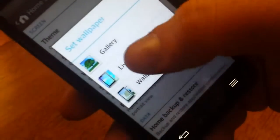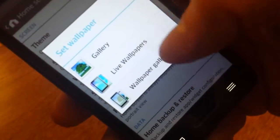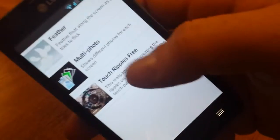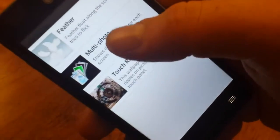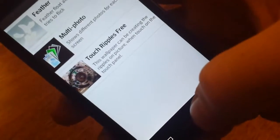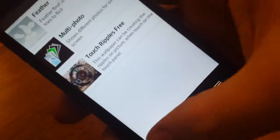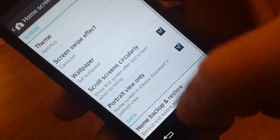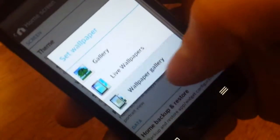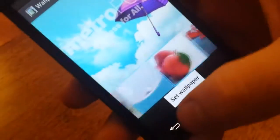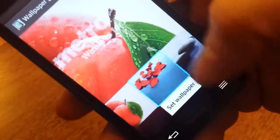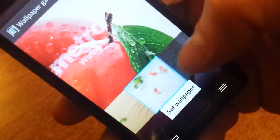Show you some of the wallpapers. You've got your live wallpapers right here. Not too much for live wallpapers. And not too much for regular wallpapers either.